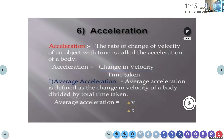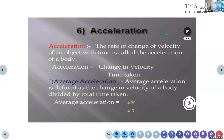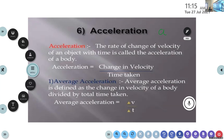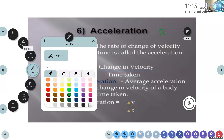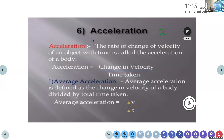The rate of change of velocity of an object with time is called acceleration of a body. Acceleration is denoted by the small letter 'a'. Small letter 'a' is used to denote acceleration.